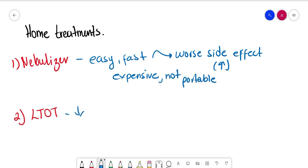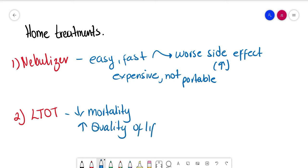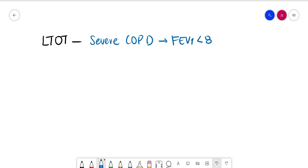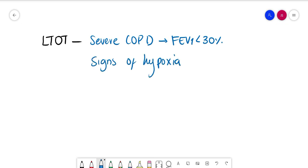On the other hand, we're going to indicate LTOT for COPD, which increases mortality, increases quality of life, and slows progression of cor pulmonale. Now we're going to indicate LTOT when there is severe COPD, which means FEV1 less than 30 percent, signs of hypoxia like cyanosis, polycythemia, O2 sats less than 92 percent, and right heart failure signs like increased JVP and peripheral edema.